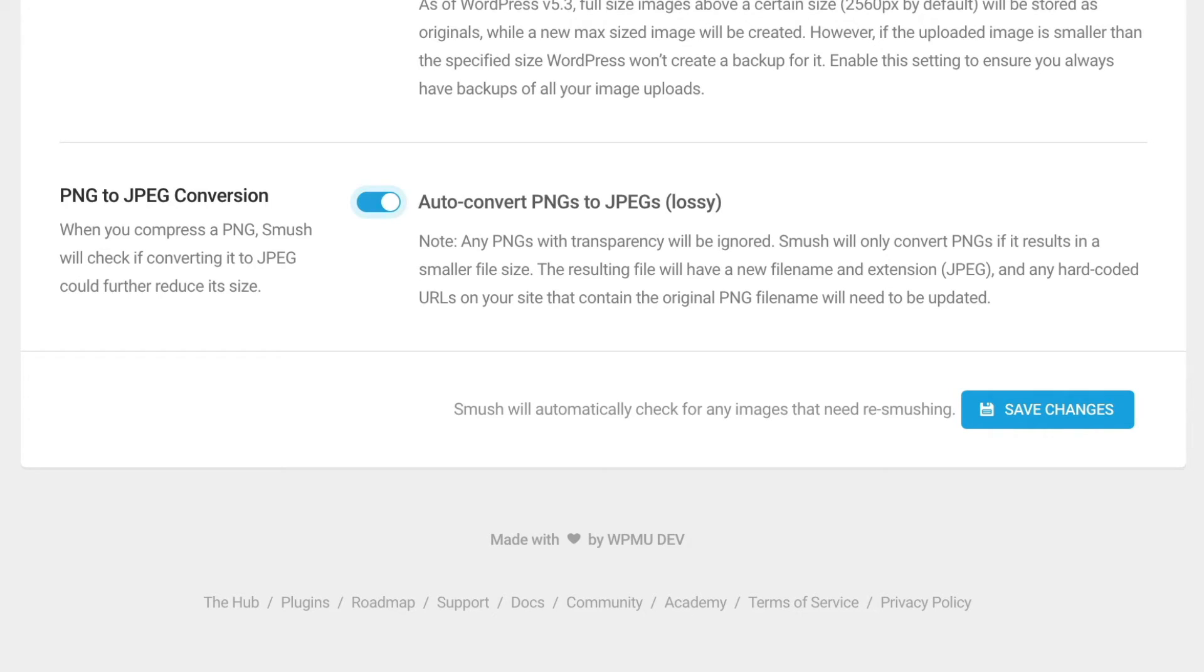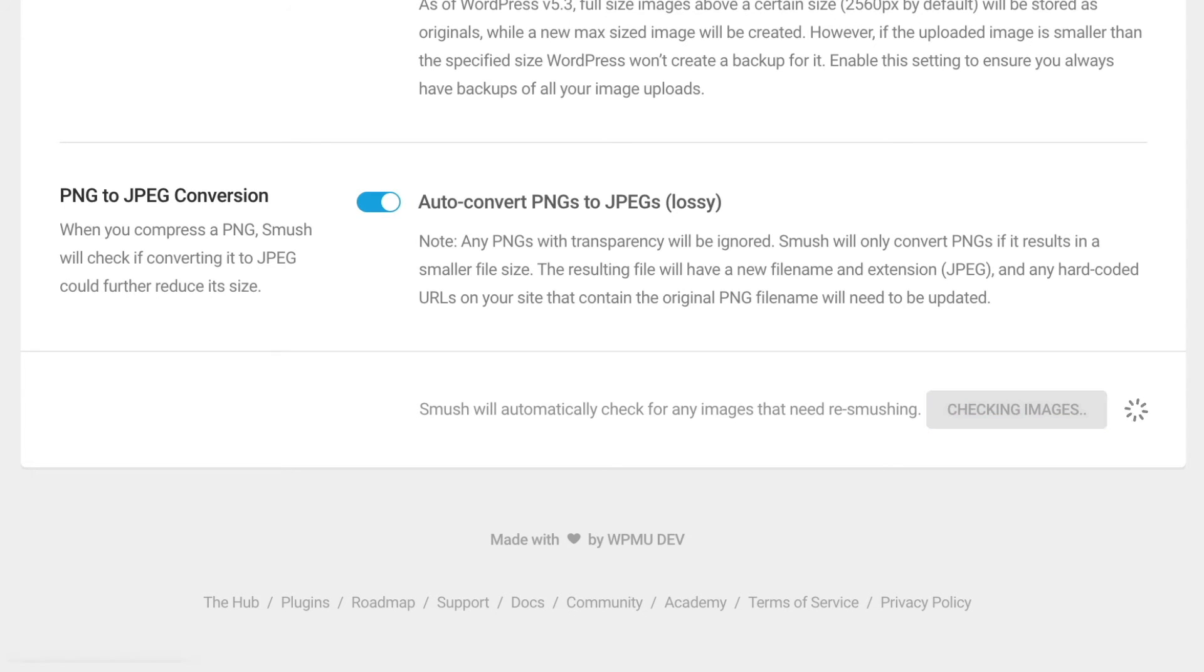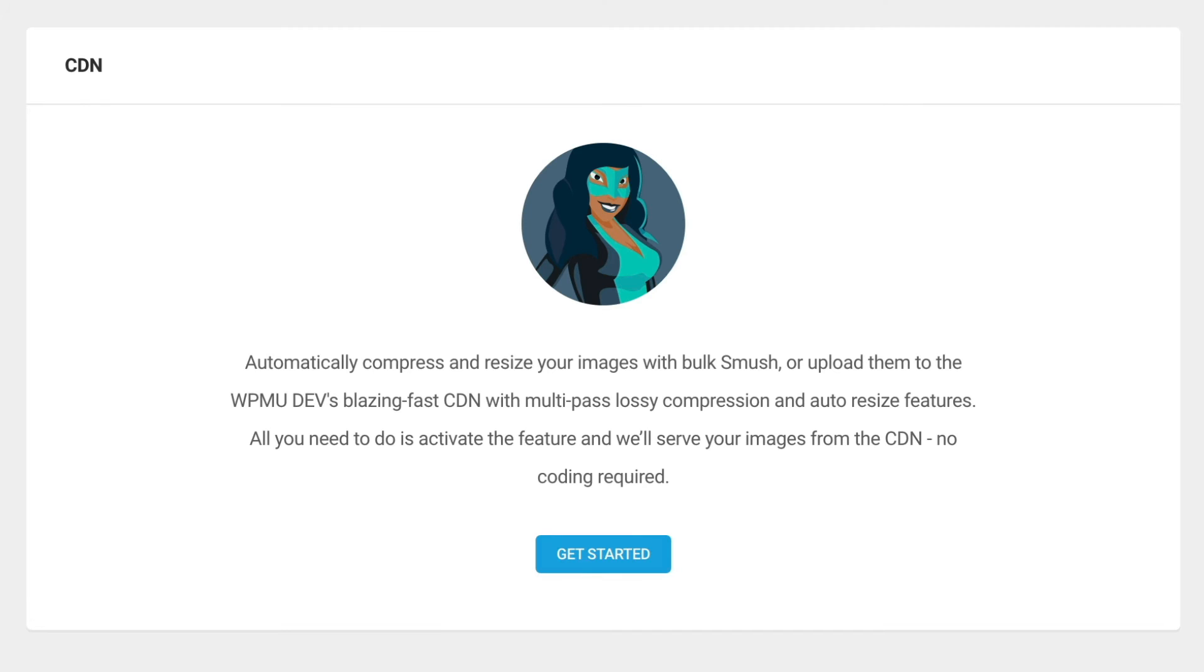And it automatically converts images to a new format when additional savings are available. But the real magic is the included CDN.